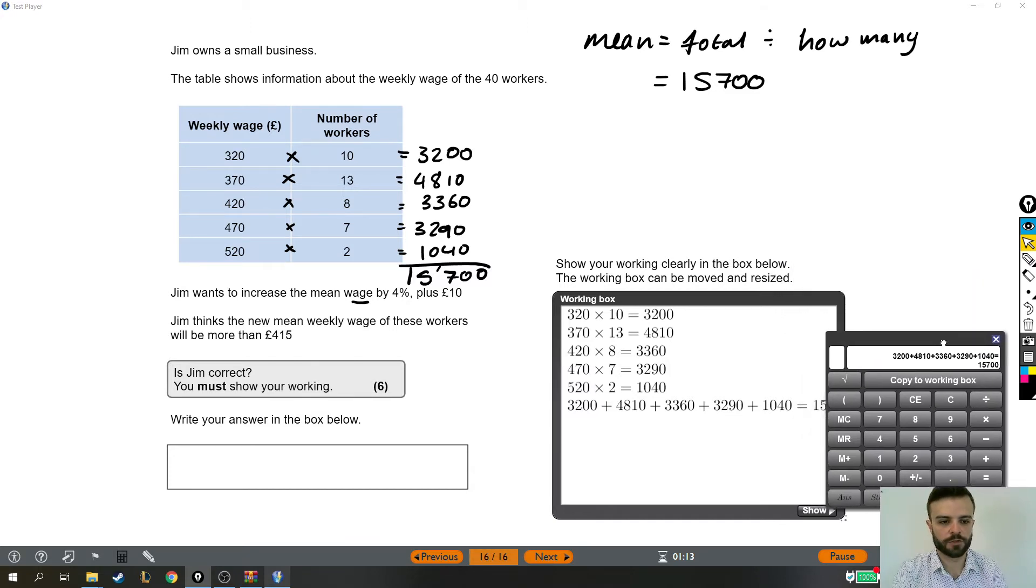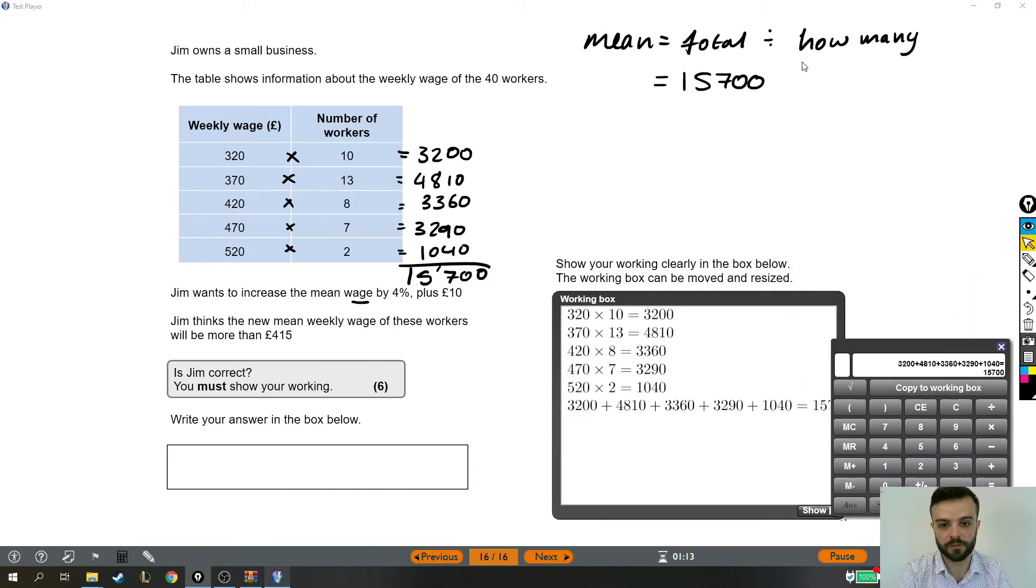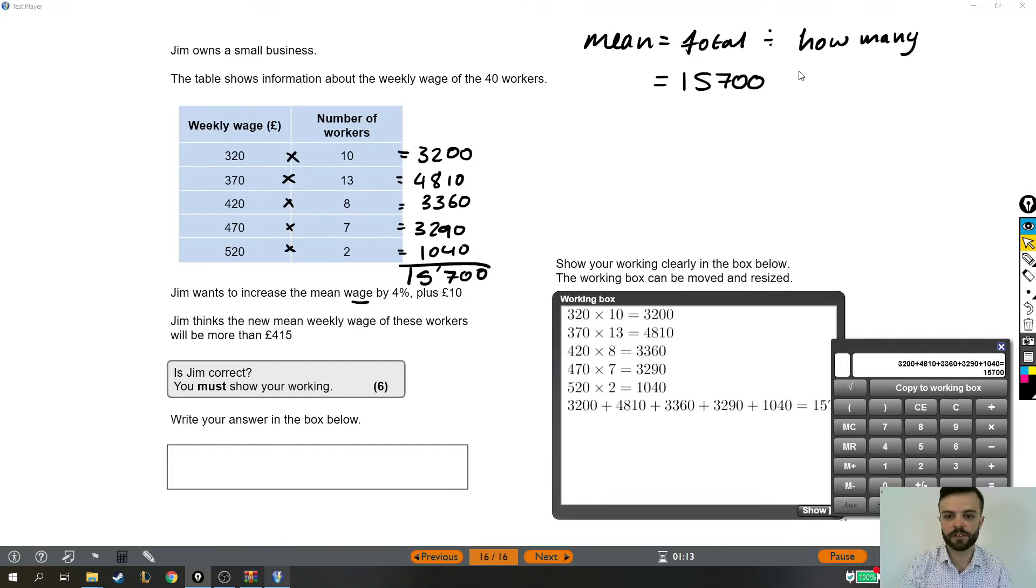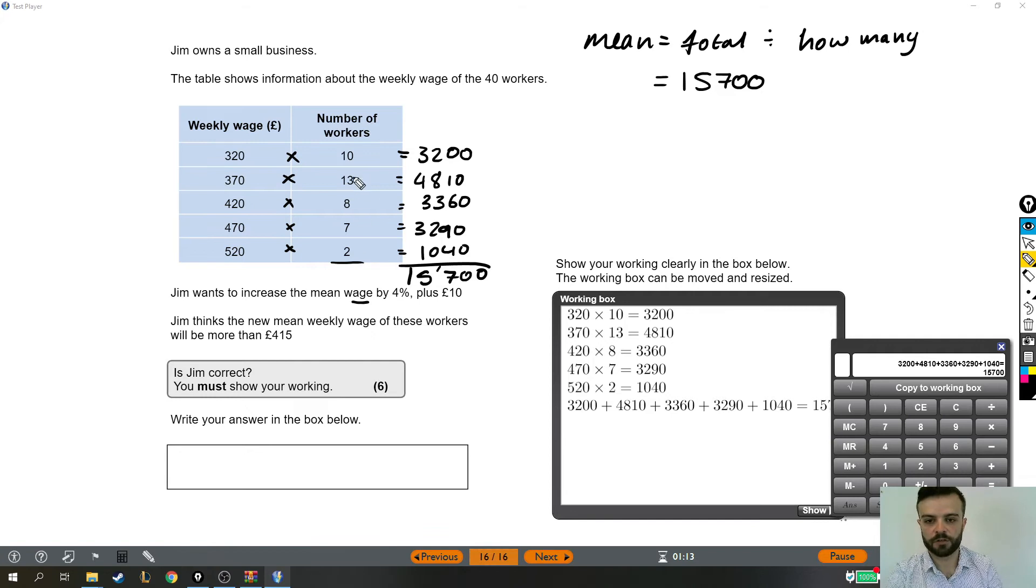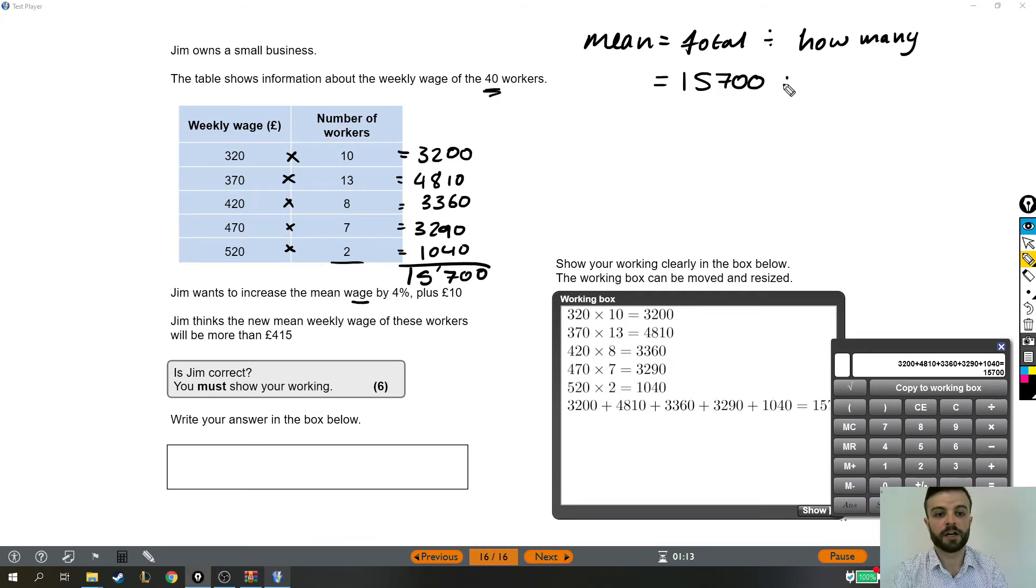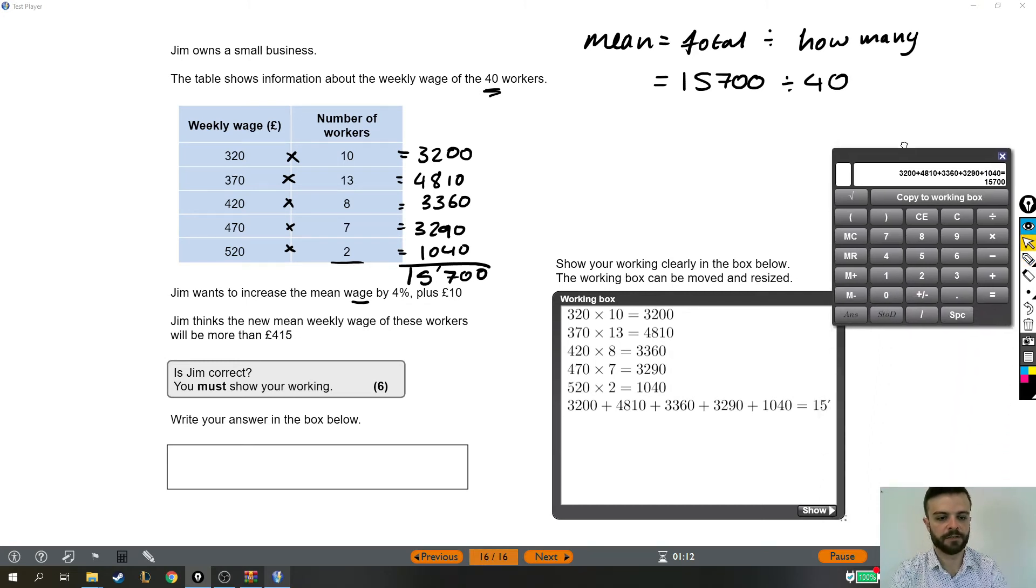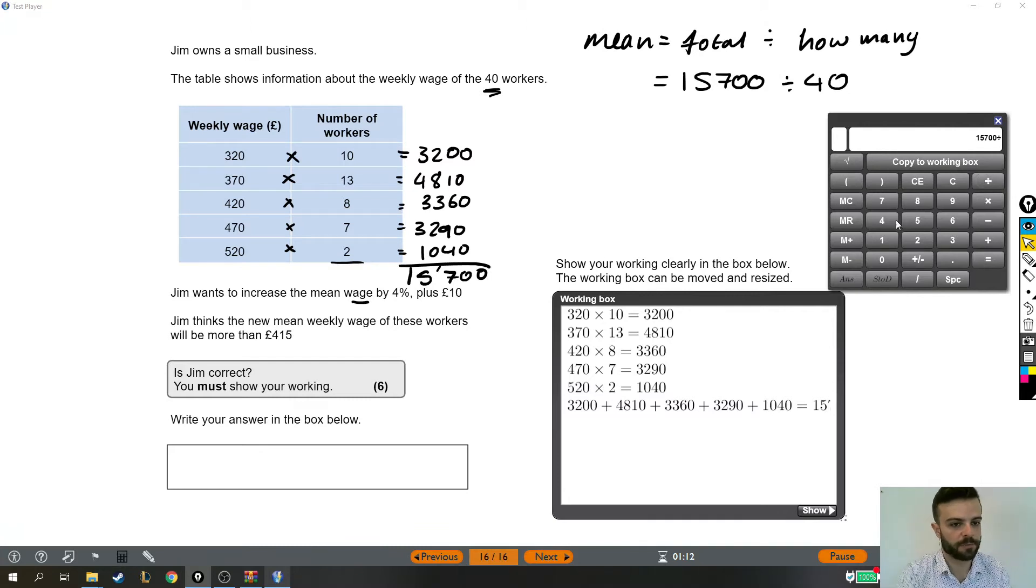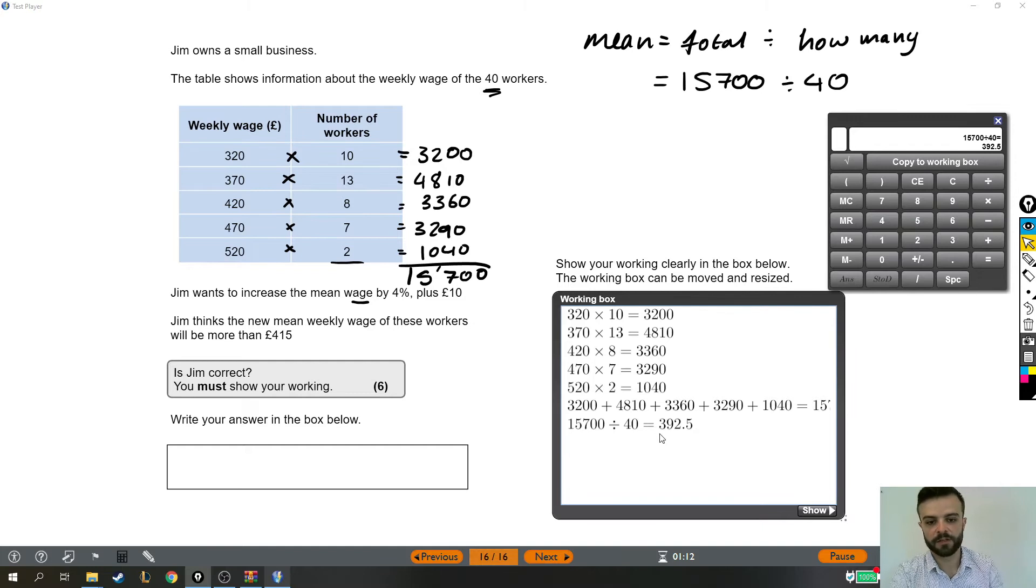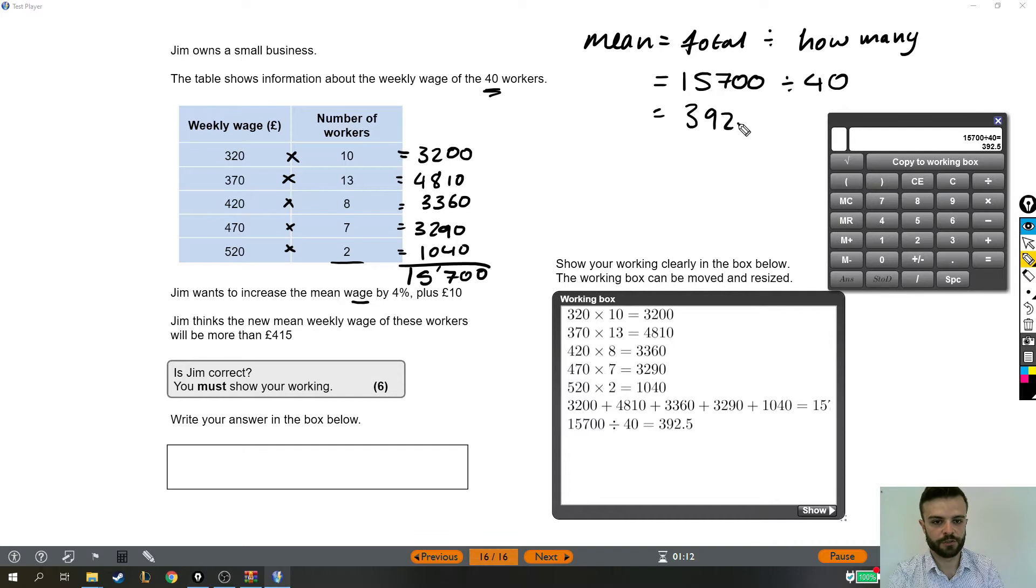So next I want to divide that by how many workers there are, how many people is this shared out between. Either we could add up all of these, add up the total number of workers, or we just read it from the question. Either way, we're dividing that by 40. So back to the calculator to find the mean. This is the total, and for mean we do the total divided by how many. So the mean wage is this number, £392.50.